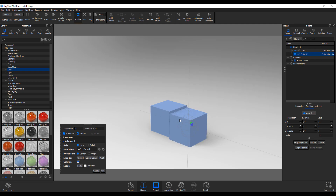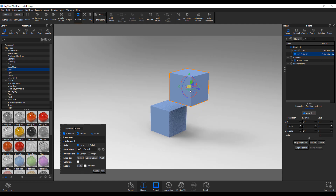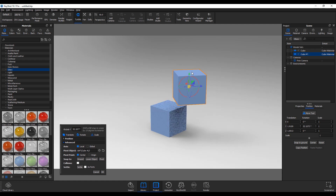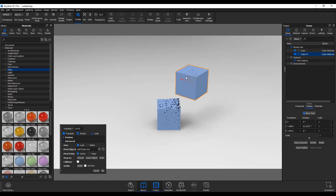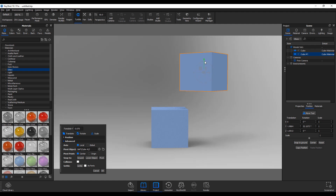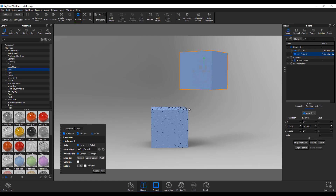One thing to keep in mind: with collision enabled, you can't do rotation or freely move objects through each other. If you'd like to move an object — say, move it all the way up — you need to turn off collision first, do what you need to do, and then turn it back on. This way you have full control over when collision is active.